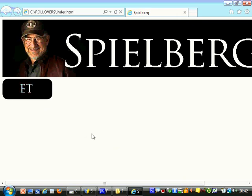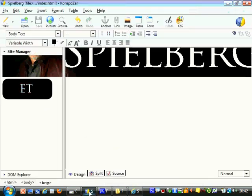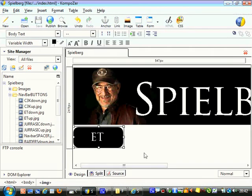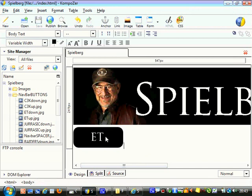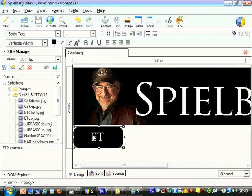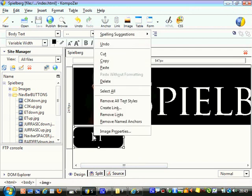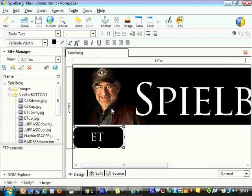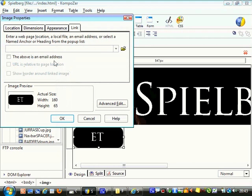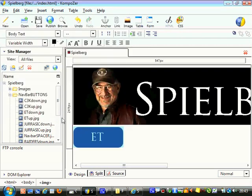So just a few things to point out. I'm just going to go back into Composer. That makes it roll over. You obviously want it to go somewhere now. Easiest thing, right-click on it, create link, and then point that towards whichever page you want it to go to, so ET.html. Click OK, and then you've got a working button.